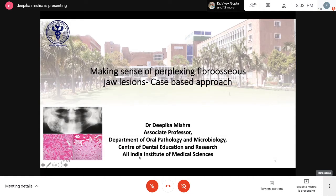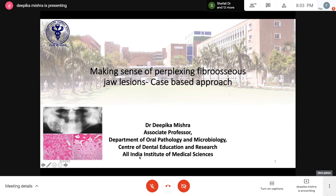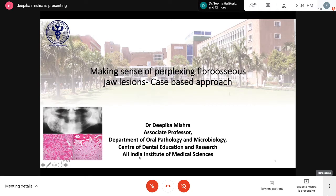Without further ado, we'll start with our session: making sense of perplexing fibroosseous jaw lesions — a case-based approach. These fibroosseous lesions have been very close to my heart because almost all of them are perplexing. Sometimes we can get really confused, especially when radiology is not provided. These cases require a lot of collaboration — getting radiology, the radiologist's opinion, and clinical opinion — so they have to be taken quite seriously.